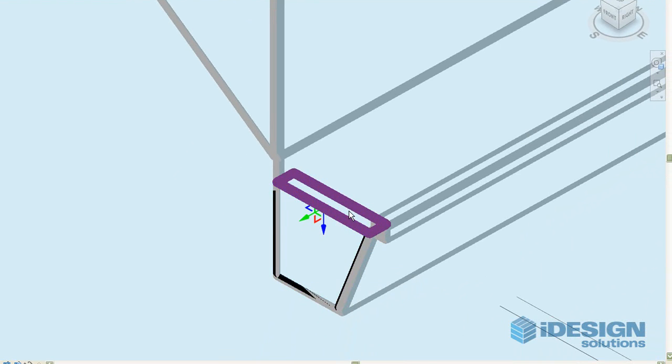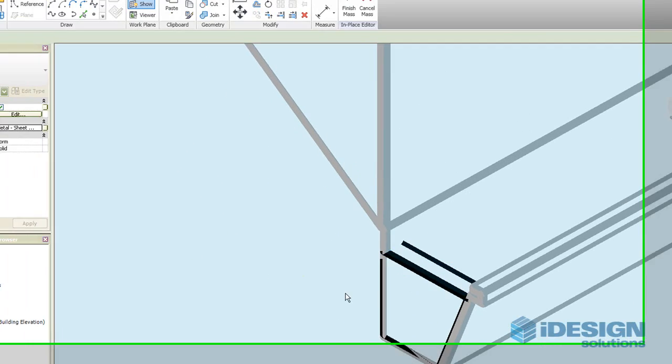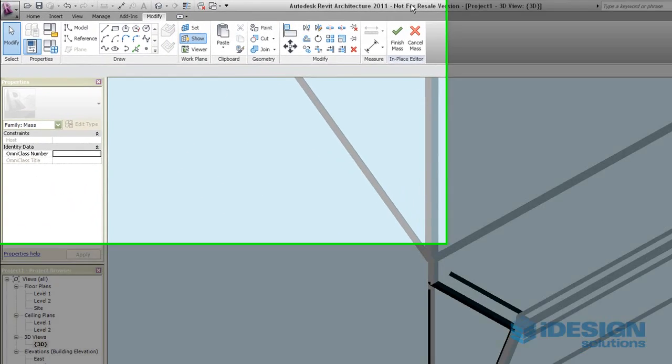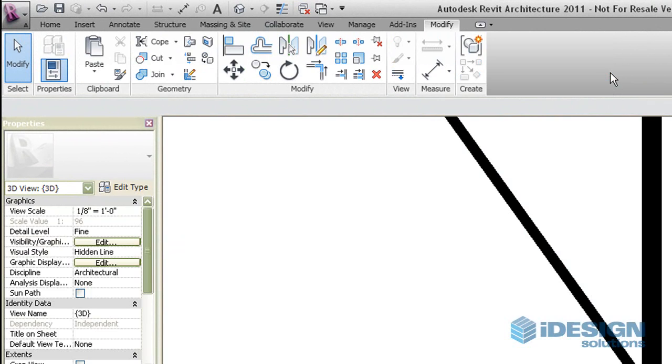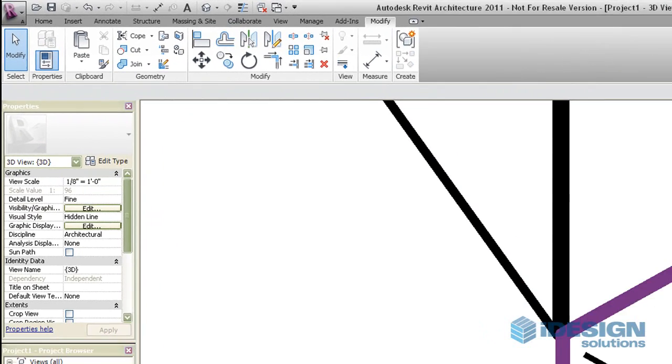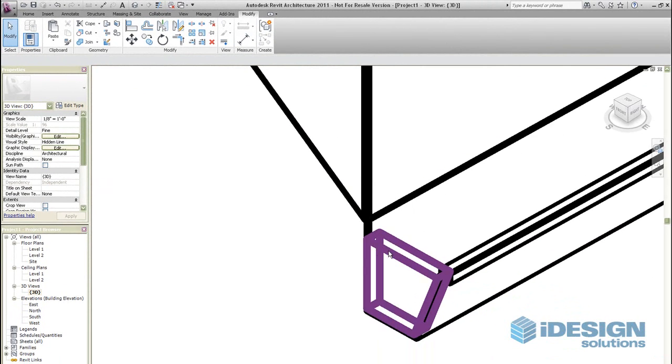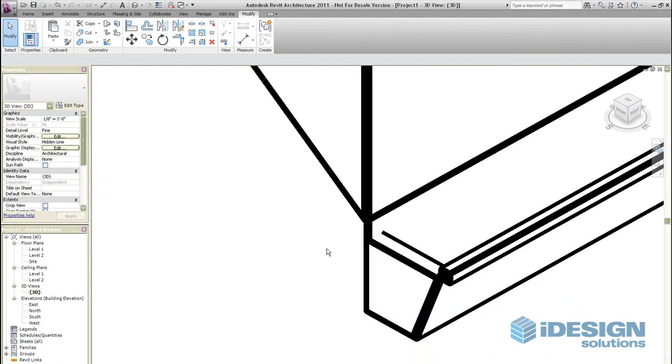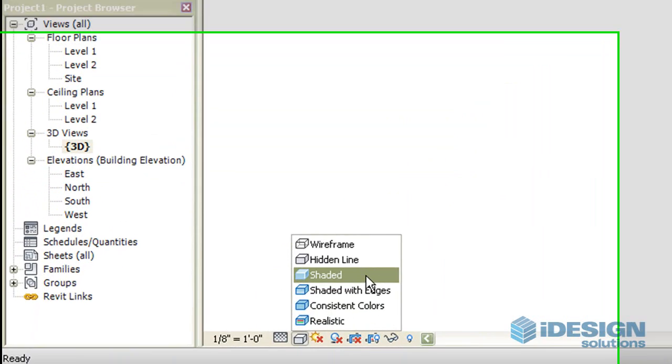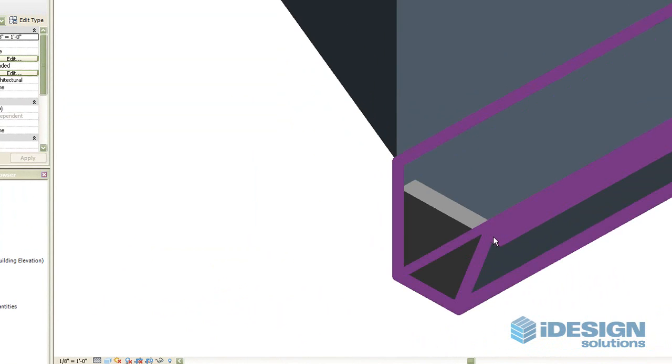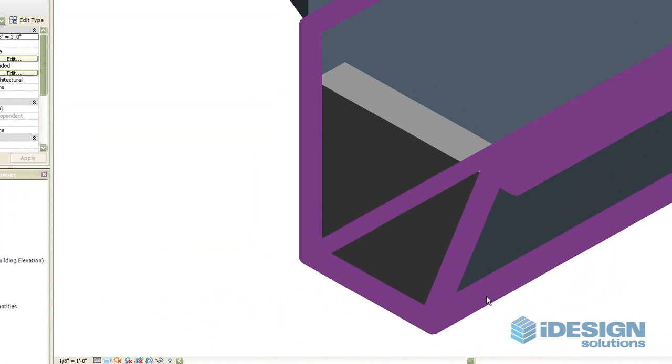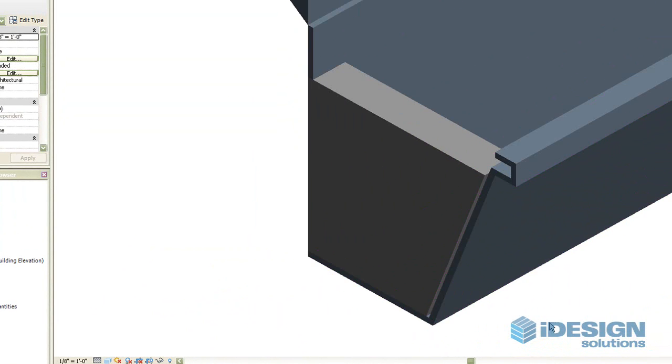Now it's going to show us a solid mass. We finish the mass and now it's included in our drawing. Next we can go to show our visuals or shaded. Now look here we have our end cap.